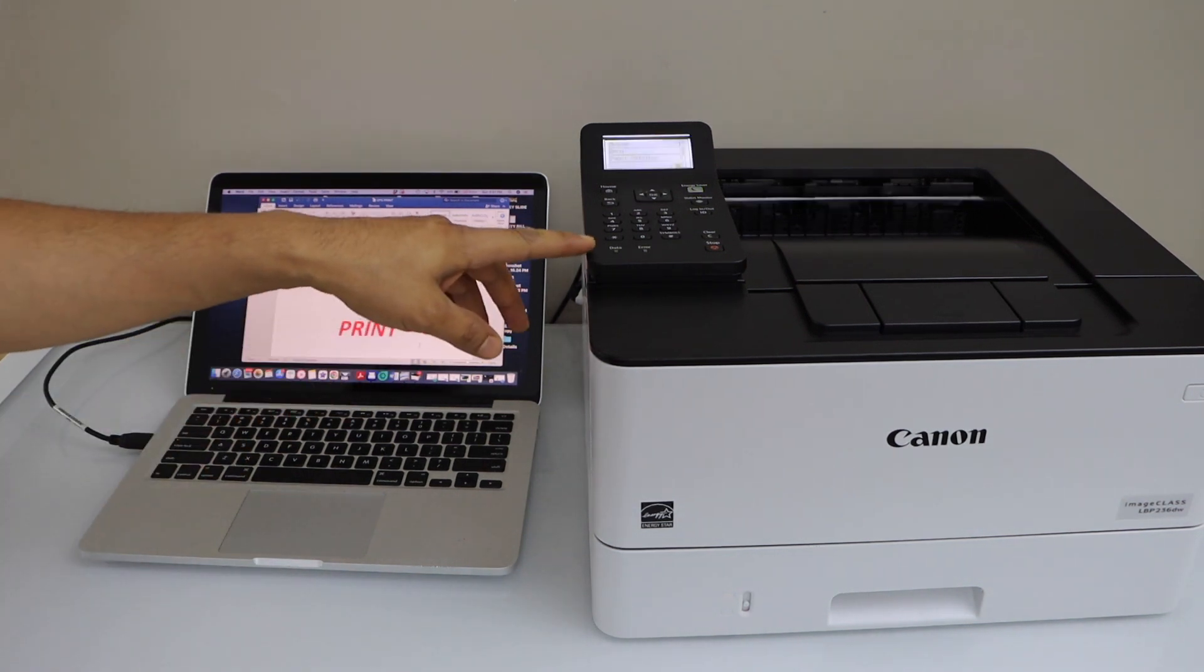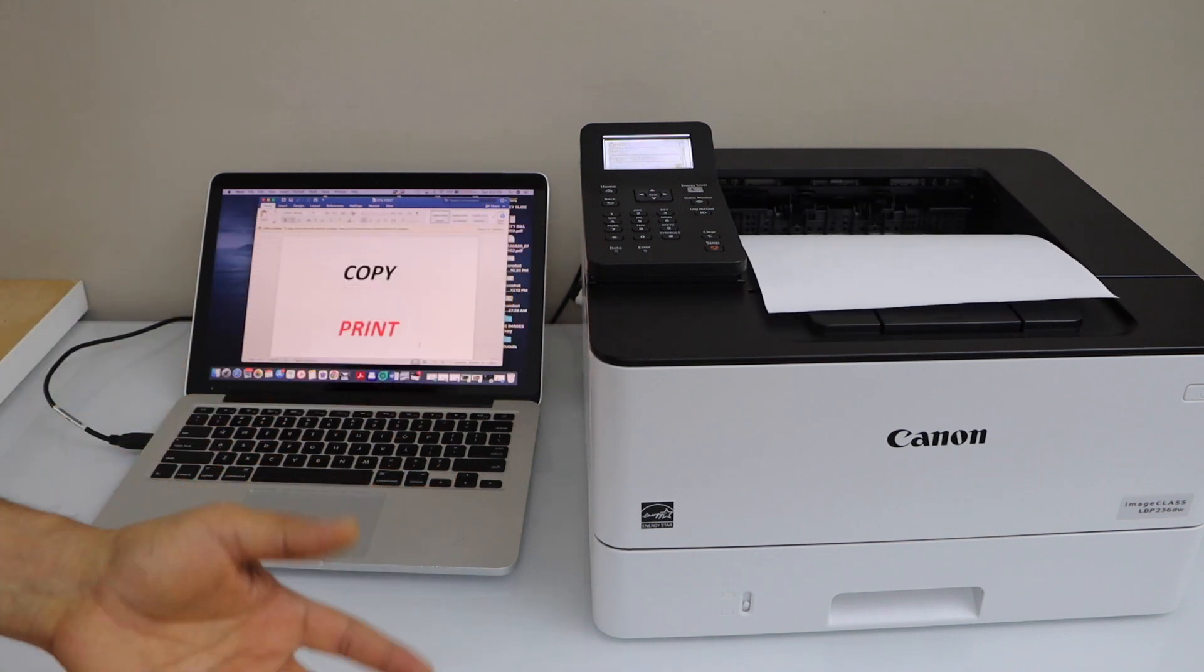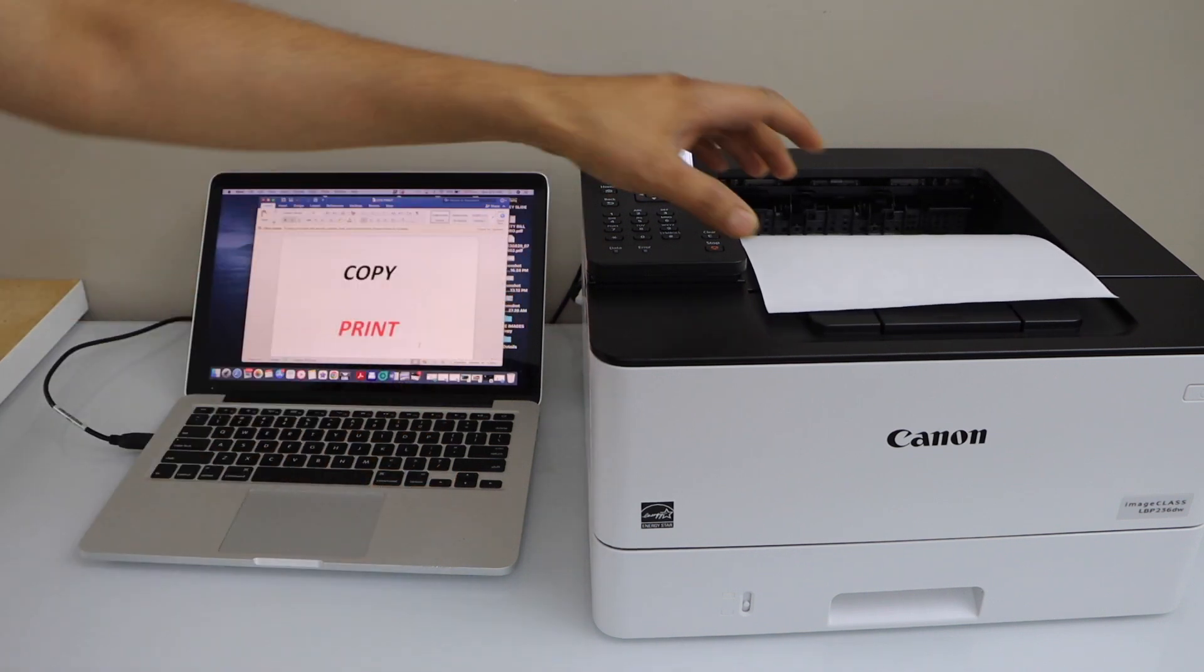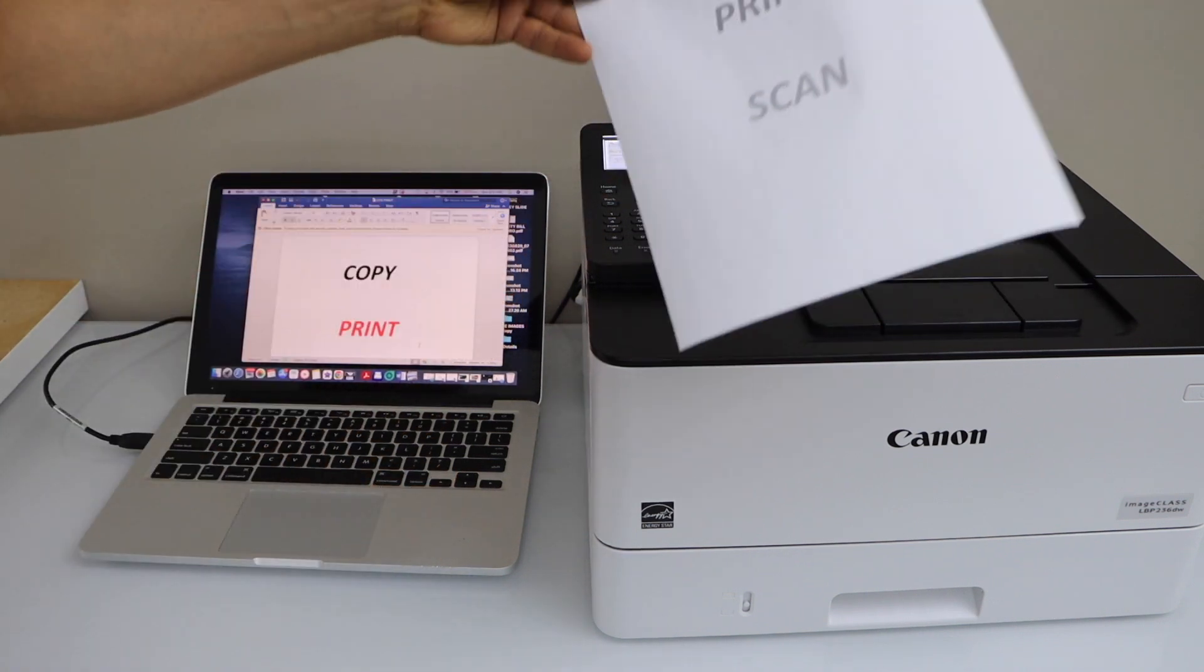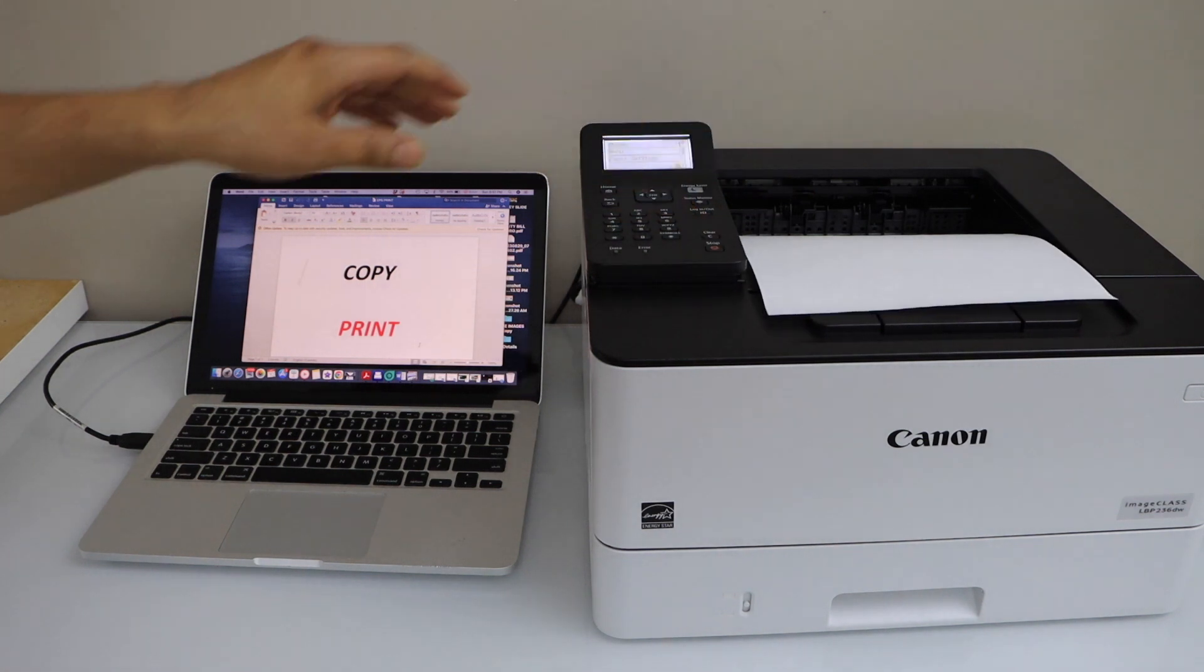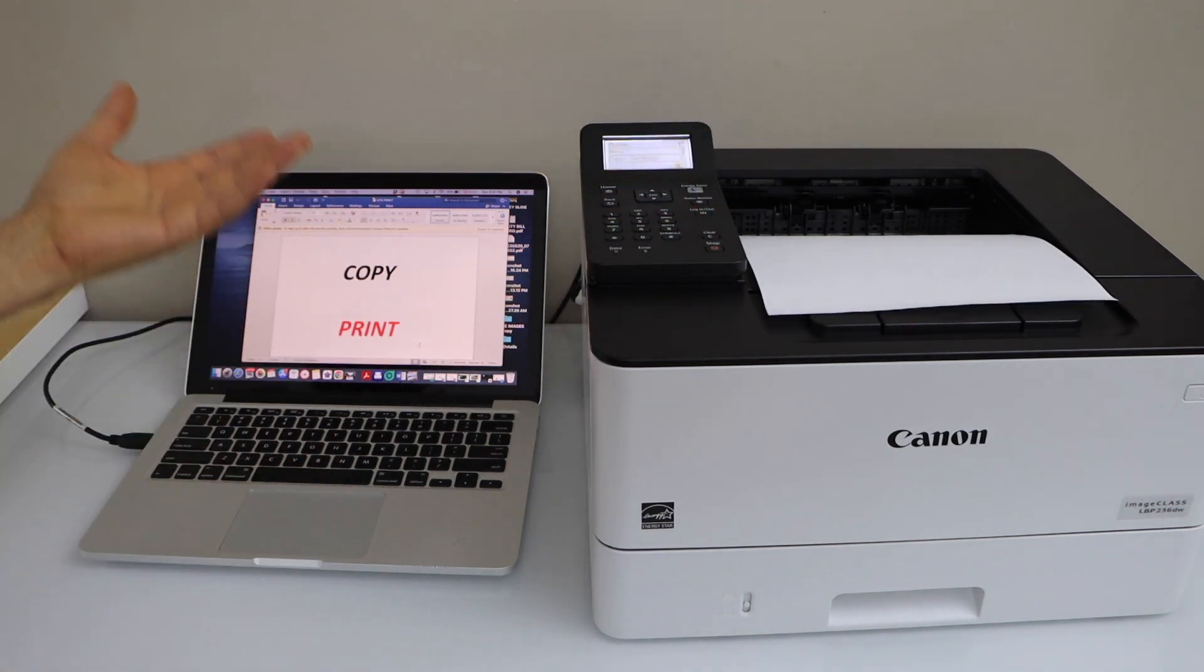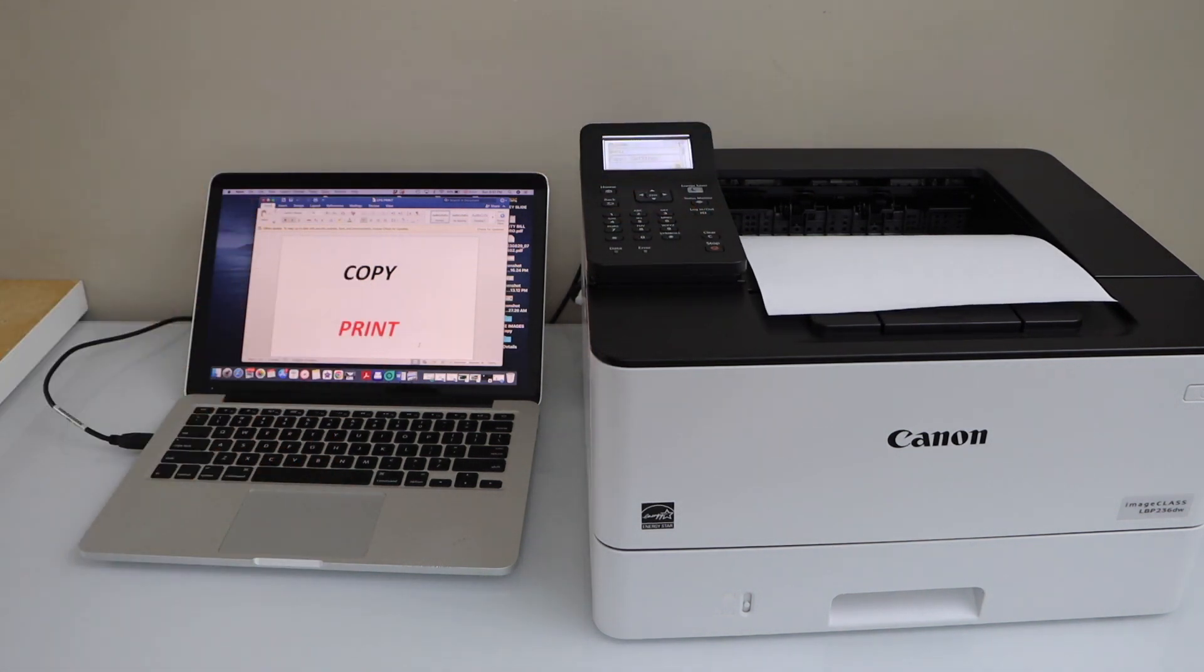This green light shows it has received the data. That's the print. This way we can do the USB cable setup and then start using it. Thanks for watching.